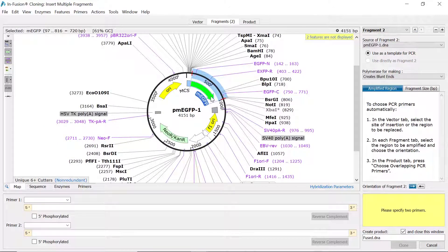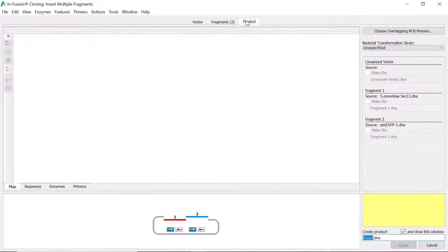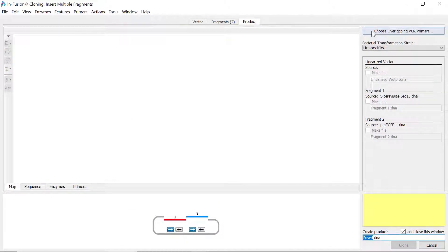With the multiple fragment sequences selected, switch to the product tab and select choose overlapping PCR primers to specify your primer parameters.